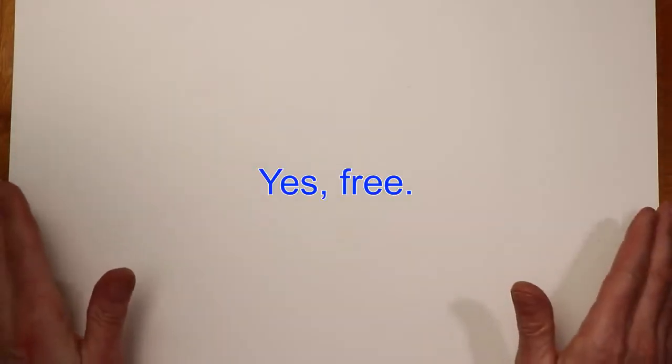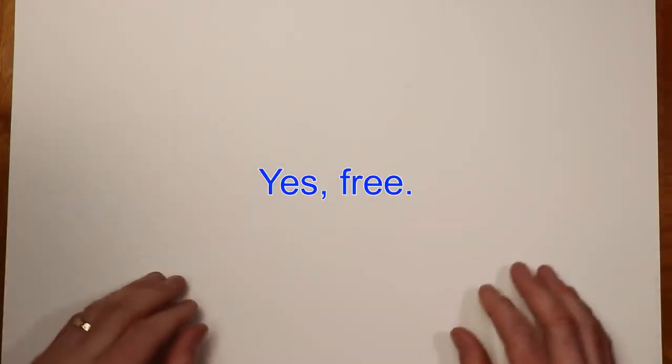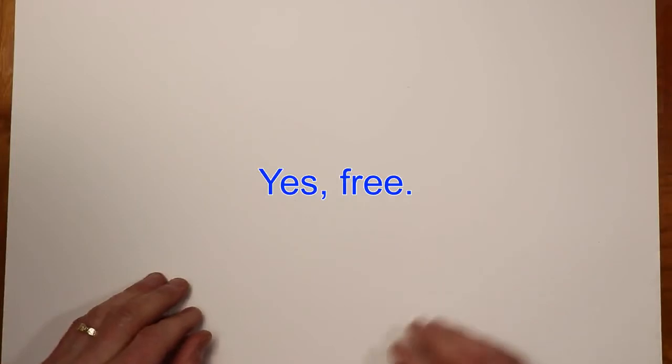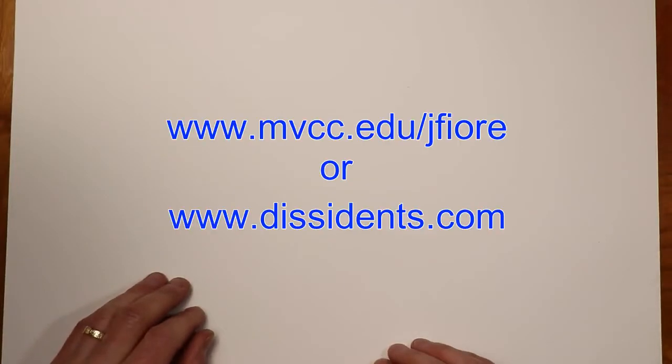These videos are designed to work alongside the Open Educational Resource texts that I have created. These are free books and lab manuals. You can download them from my MVCC website.